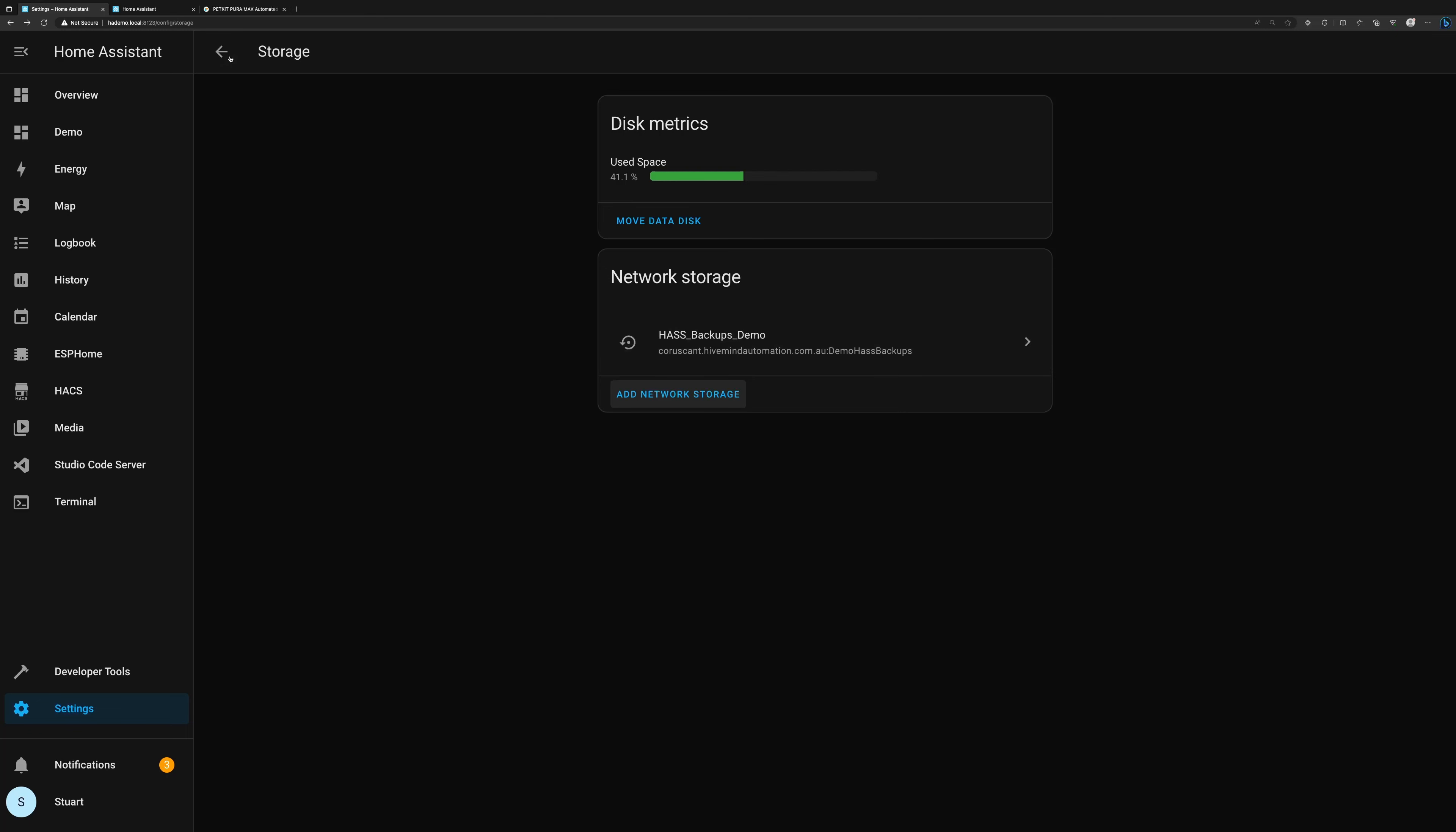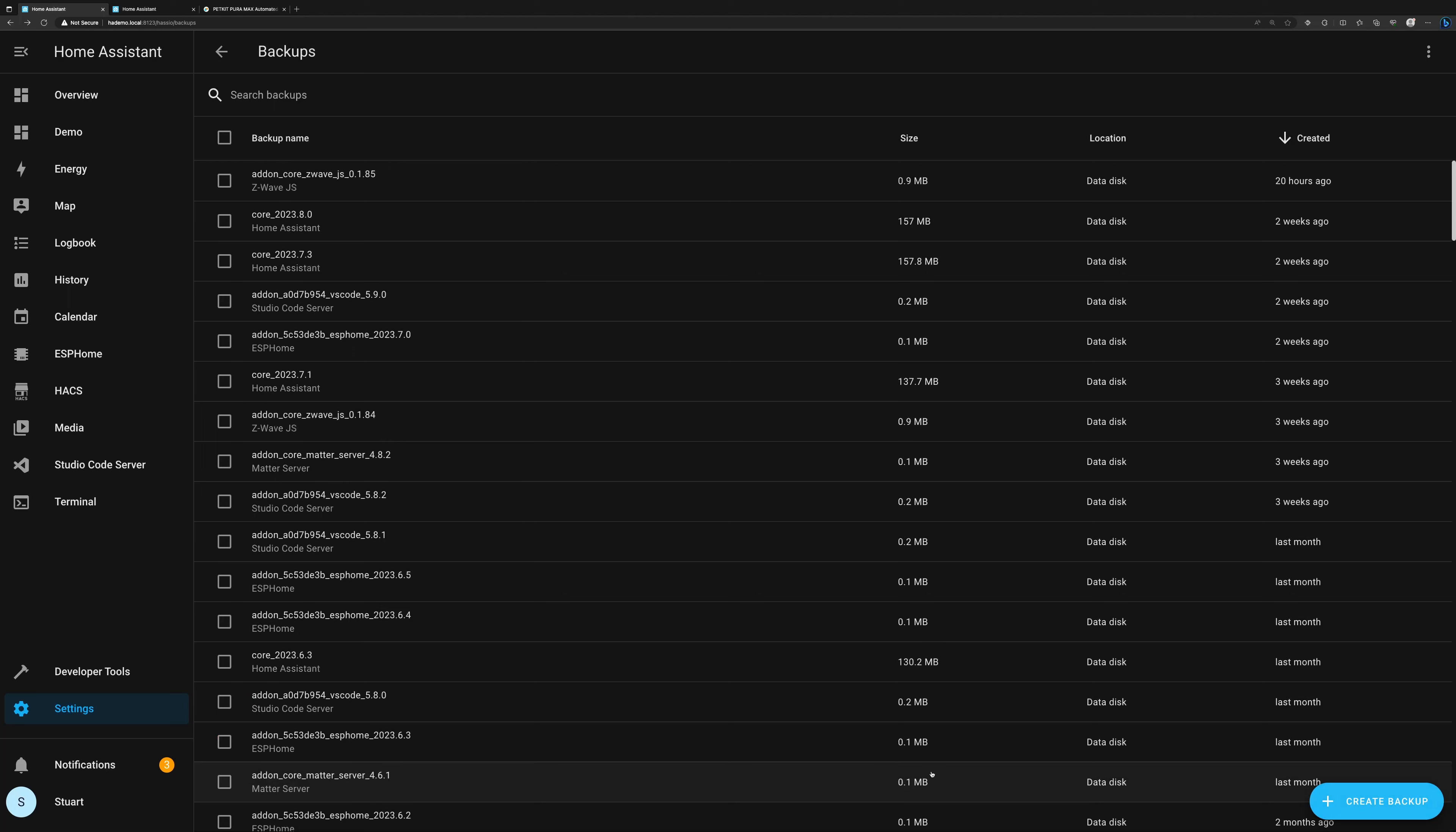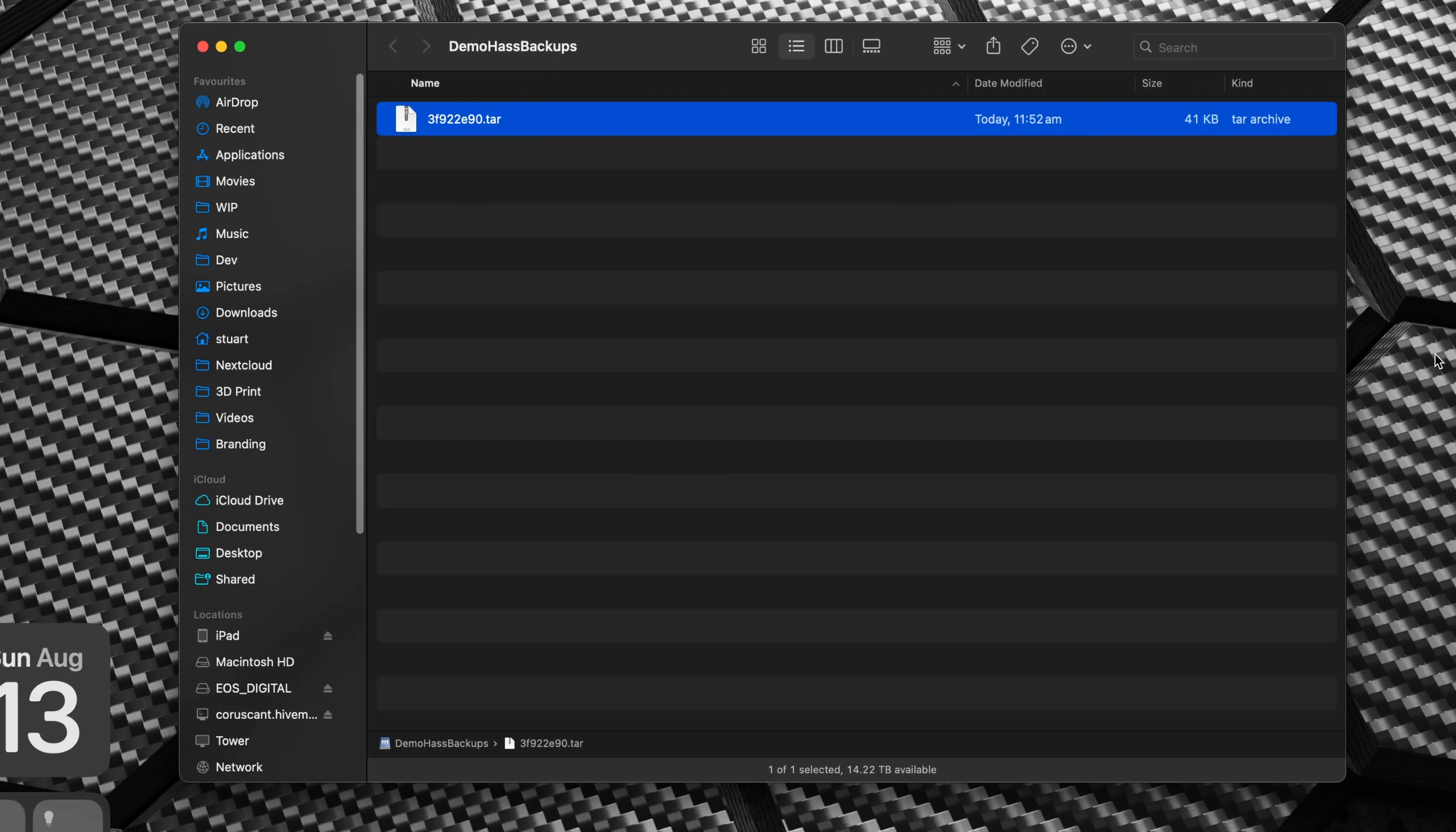That's going to take a moment or two to try and connect to that share point, and we've got that there: has_backups_demo, coruscant.hivemindautomation.com.au, and demo_ha_backups is the mount point. So if we head back out to storage here and then go into backups, what I can do now is create a backup. I'll just do a partial backup for now of the Matter server and I'll tap create there. So that has created August 13, 2023, a Matter server backup, and we can see HA backups demo created one second ago.